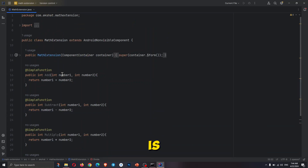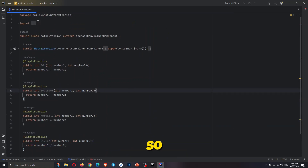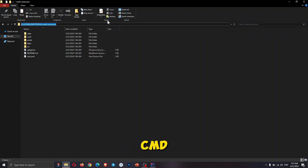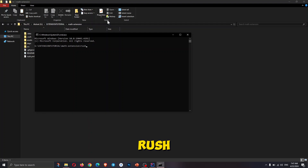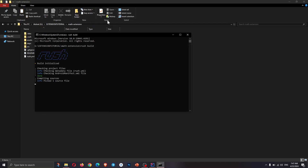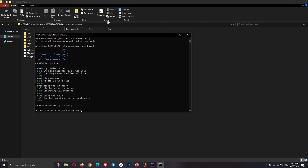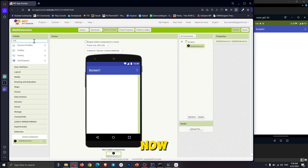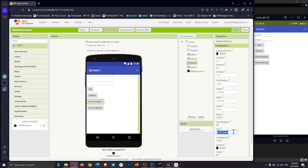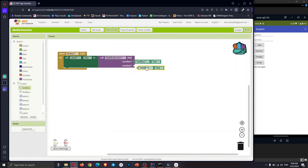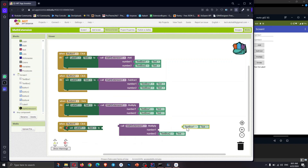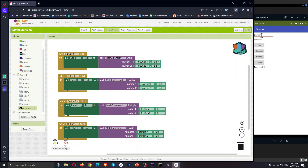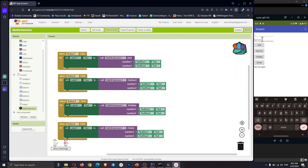The coding part is completed, now we will compile the extension. To do so, go to the extension directory and type CMD, then type rush space build. The extension is now compiled. Let's test it. As you can see, it's working perfectly.